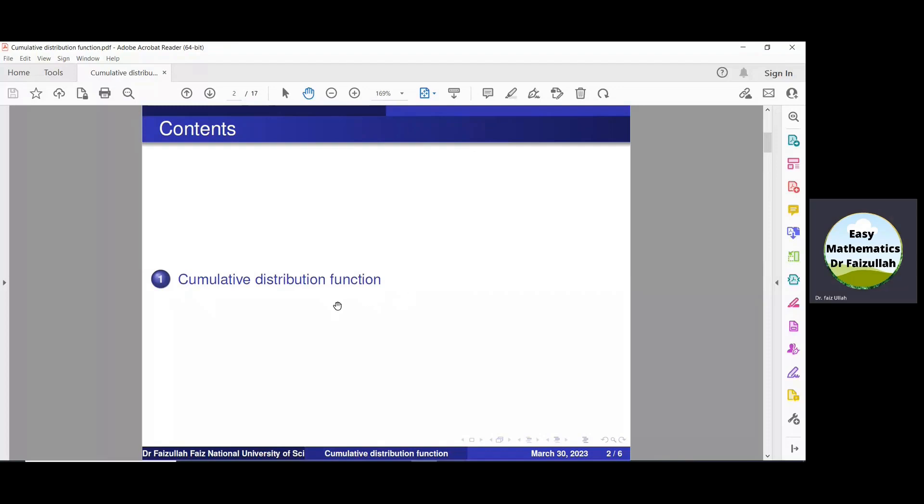Bismillahirrahmanirrahim. Assalamu alaikum. Cumulative distribution function, CDF.